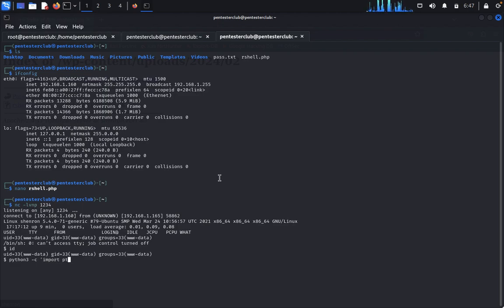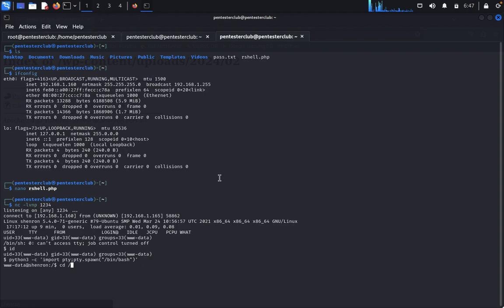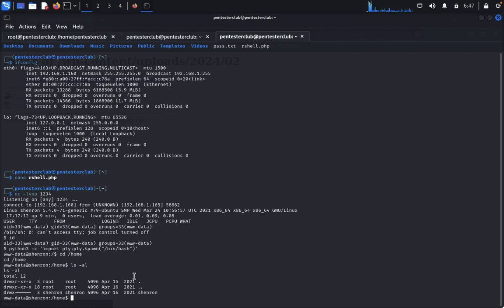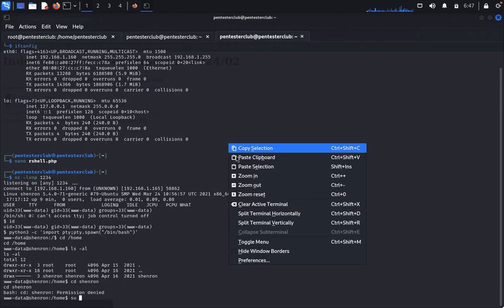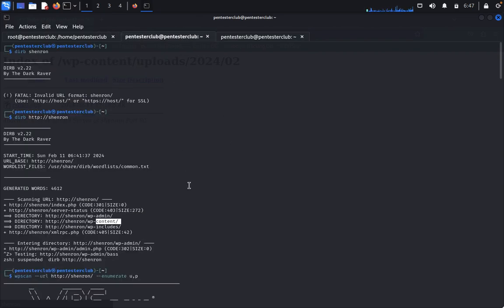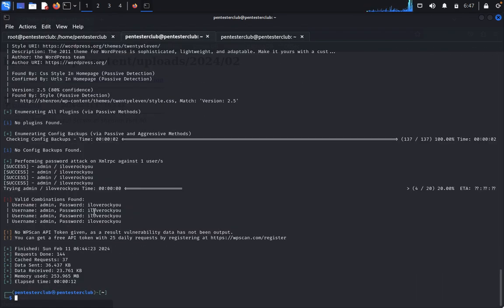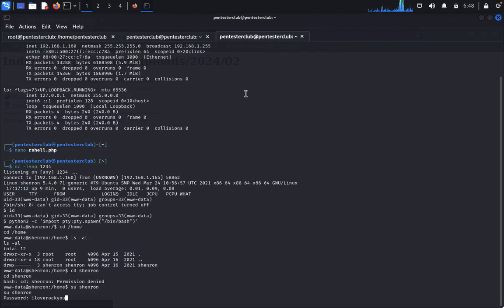We got the reverse shell. Stabilize it by typing: python3 -c 'import pty; pty.spawn("/bin/bash")'. Then type su — it asks for a password. Use the same password you cracked earlier. Copy and paste it.